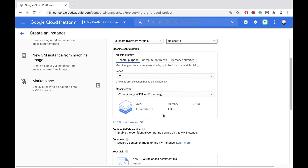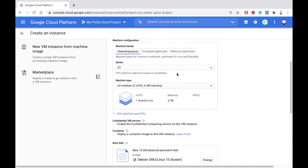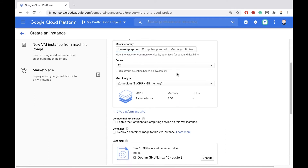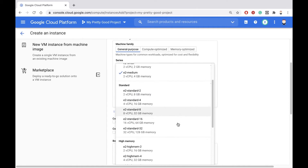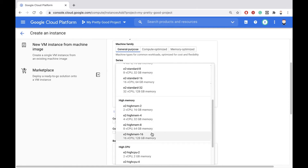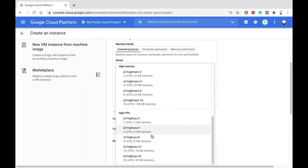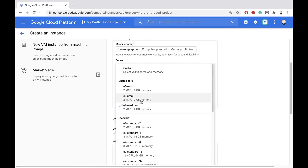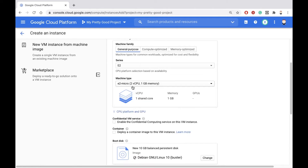Scroll down a little more. Machine type determines how big a virtual machine you want. You can have very large machines with lots of memory and lots of CPUs, or you can have very small machines. For this demo, we'll pick the smallest machine possible.